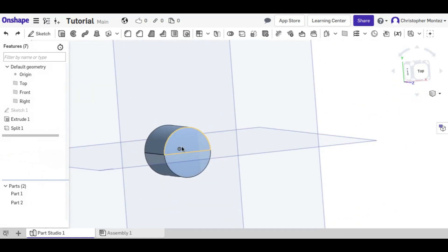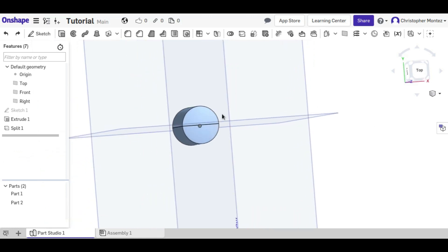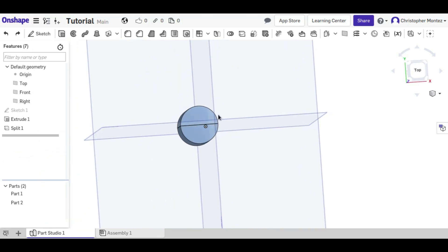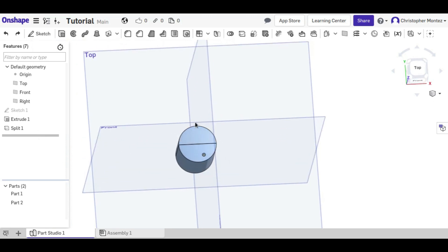You could also just extrude both of these up as separate objects. That's just another way to do it.